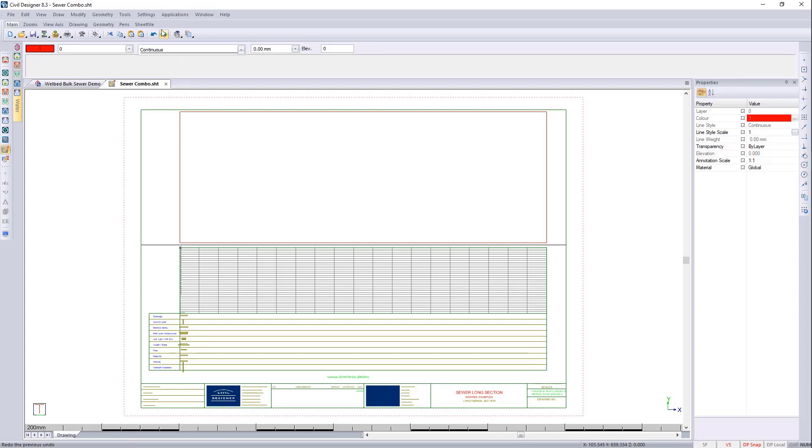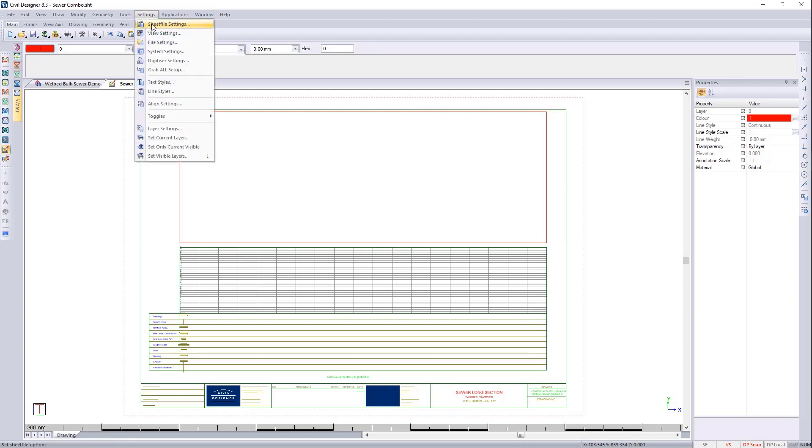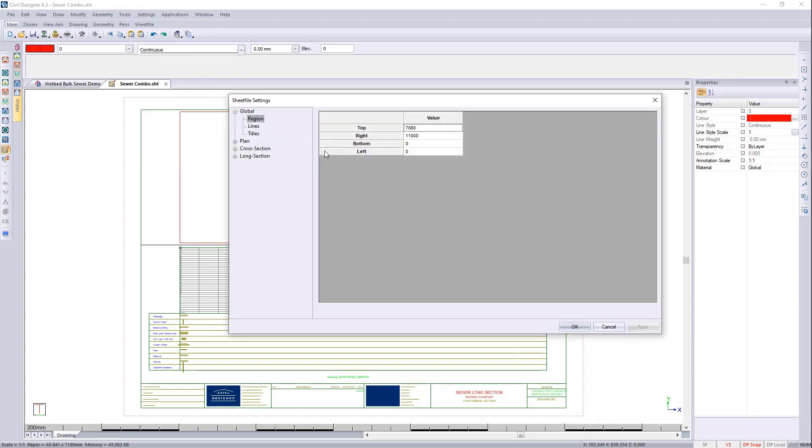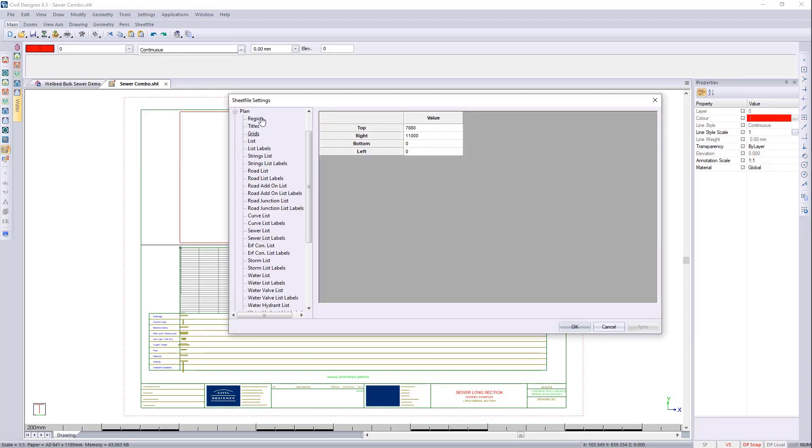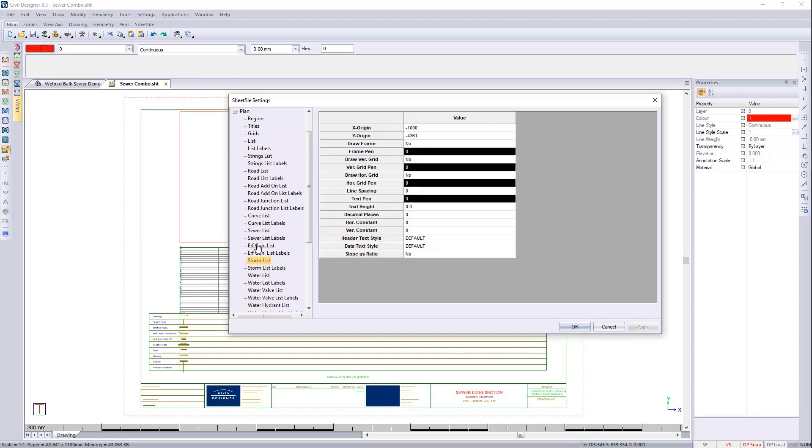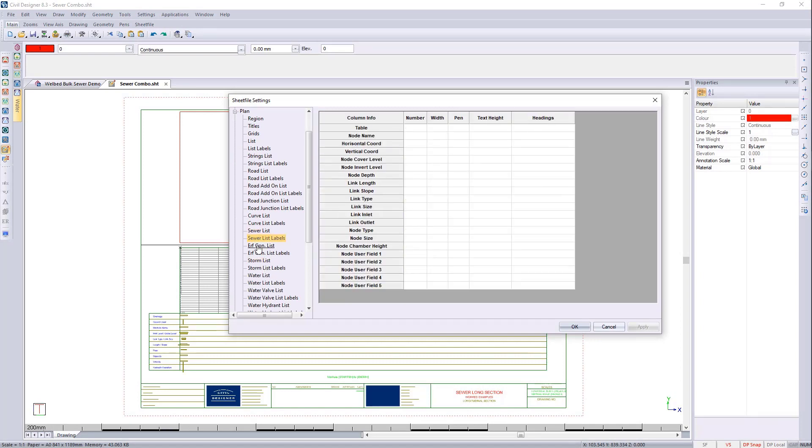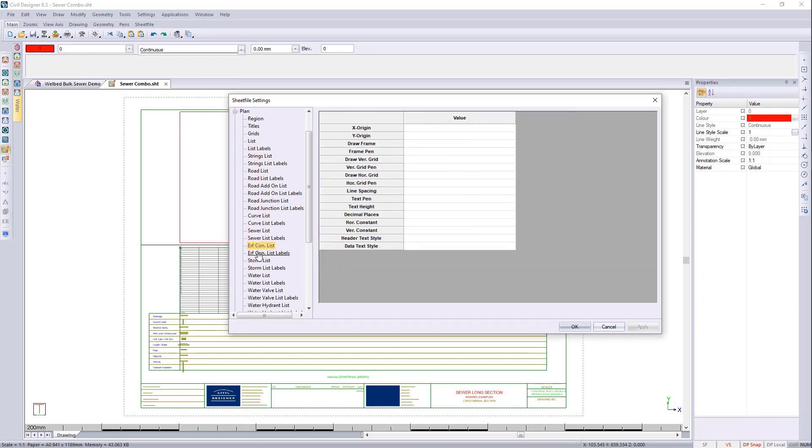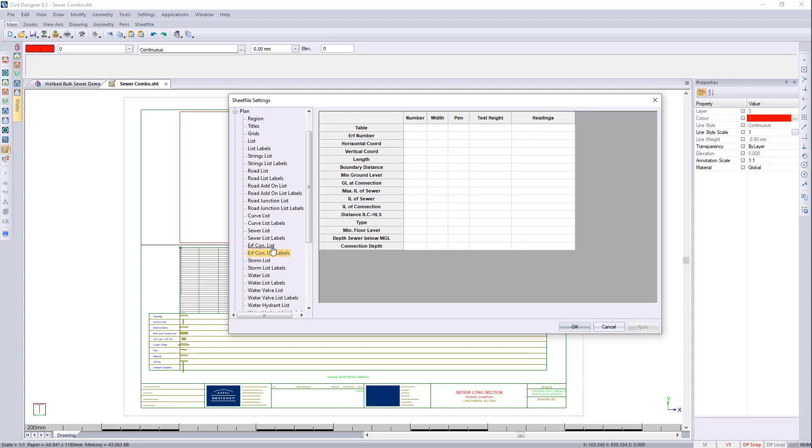Now you can go to settings, sheet file settings and you can expand on plan. You'll see that you got the sewer list, list labels, earth lists and earth list labels all needing to be populated. Now I'll show you a shortcut to this.